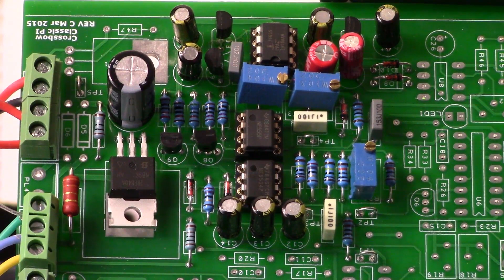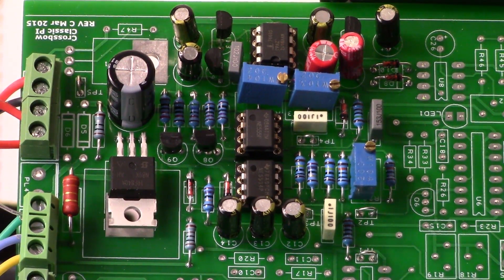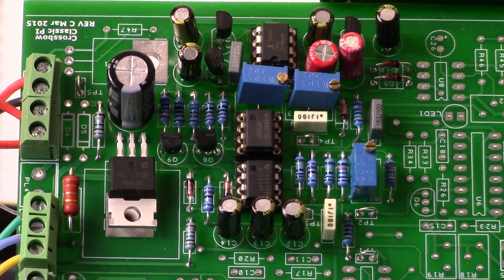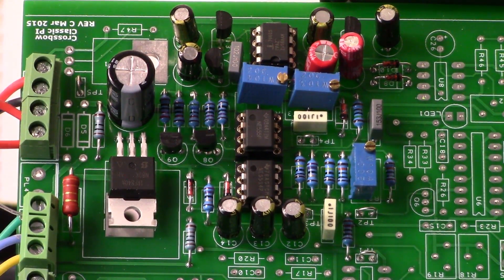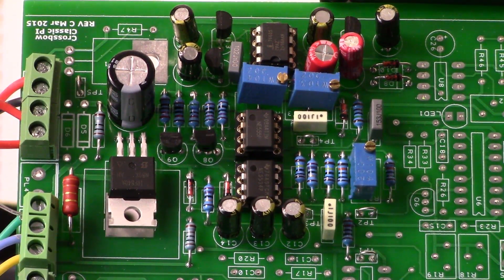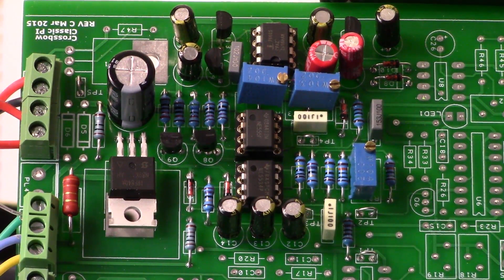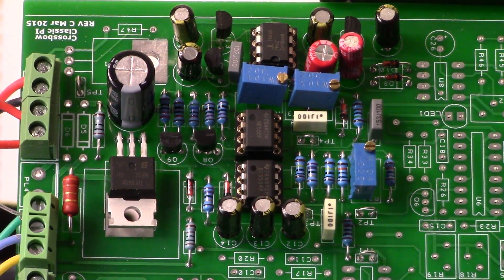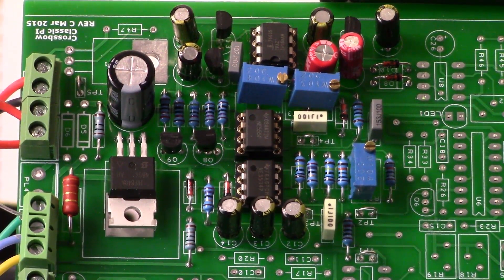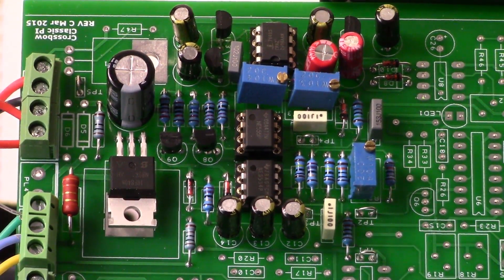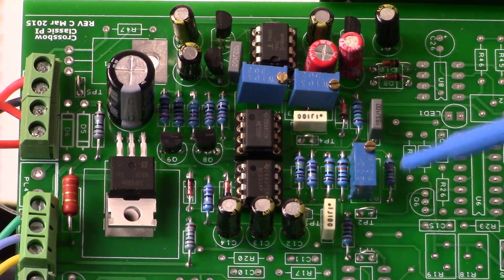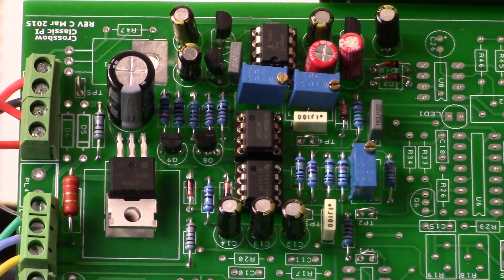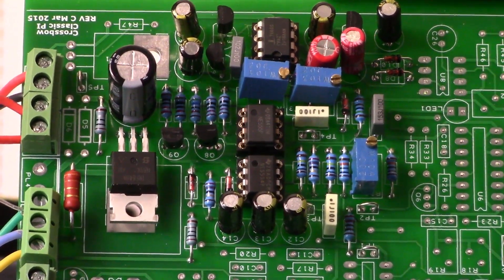We're going to look at the output of the preamp and show you what that looks like. We will talk about doing the nulling of that NE5534, and we accomplished that with this trimmer pot right here. All right, let's take a look at that output of the preamp.